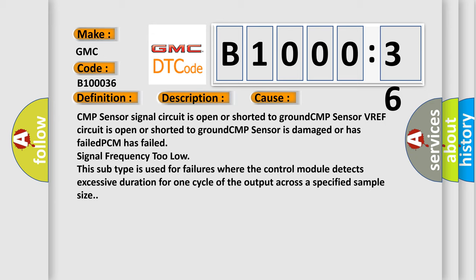This subtype is used for failures where the control module detects excessive duration for one cycle of the output across a specified sample size.